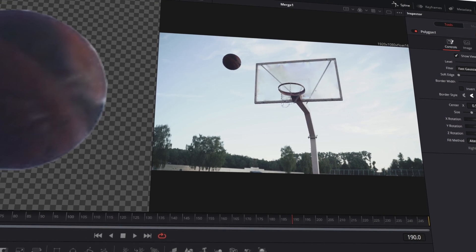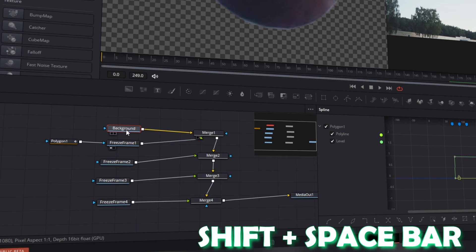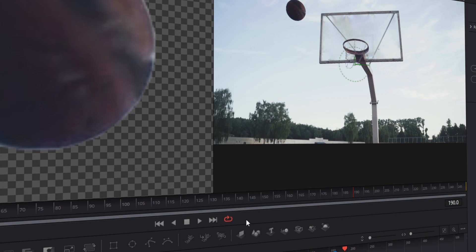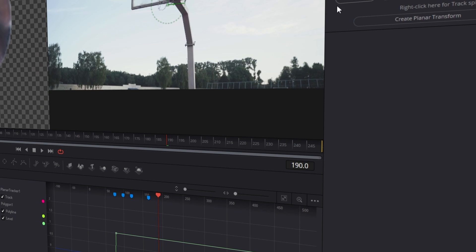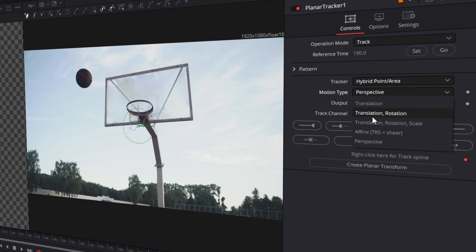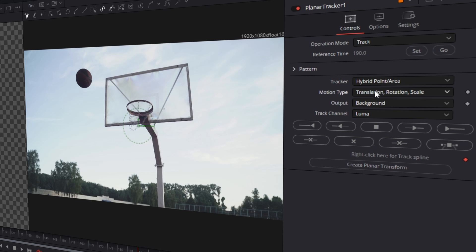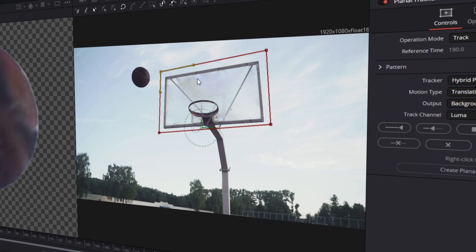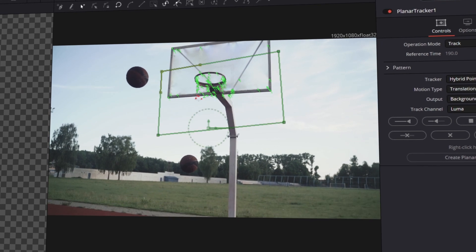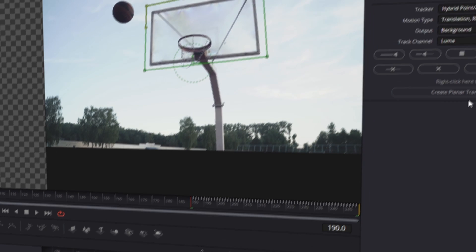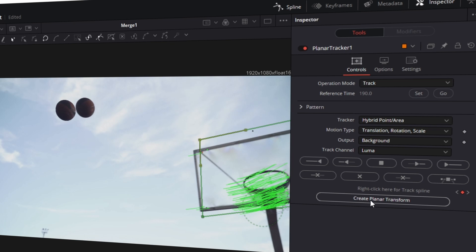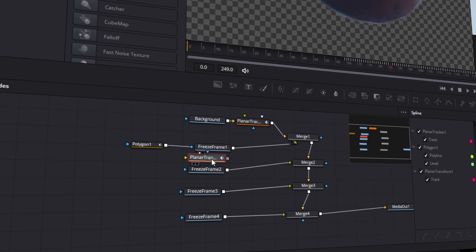Our second problem is that our mask isn't tracked yet. So we mark our background node and press Shift and Space at the same time. Now we search for a planar tracker and add it. We set our reference time to the current frame and change the tracker from points to hybrid point/area. We also change the motion type from perspective to translation, rotation and scale, because that worked best for me. Now we have to mark something that's really stable in our scene — in my case, that's the basketball basket. I click this button to track the camera motion to the end, then go to frame 190 and click this button to track to the beginning. Now click on create planar transform.